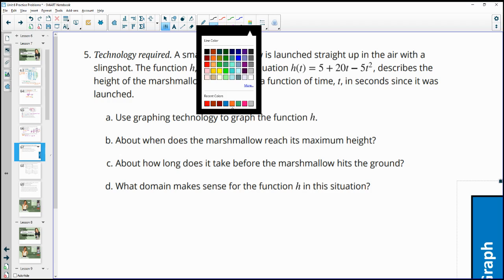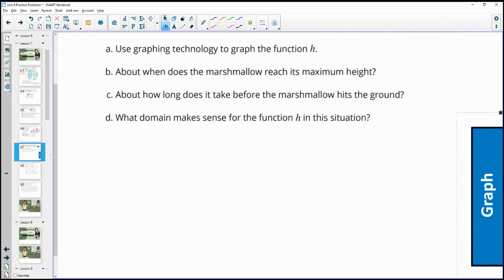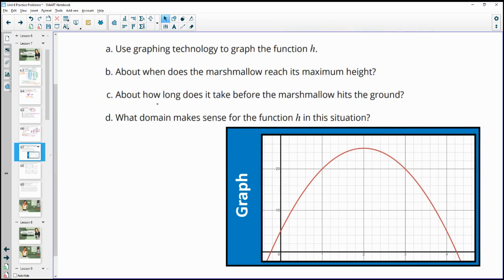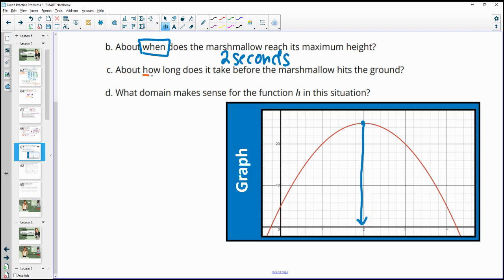Number five: a small marshmallow is launched straight up with a slingshot. The function h describes the height in meters as a function of time t in seconds since launch. Using graphing technology, about when does the marshmallow reach its maximum height? Looking at the graph, the maximum appears at about 2 seconds after launch. How long before it hits the ground? The marshmallow goes up and comes back down, hitting the ground at just after 4 seconds — approximately 4.21 seconds.